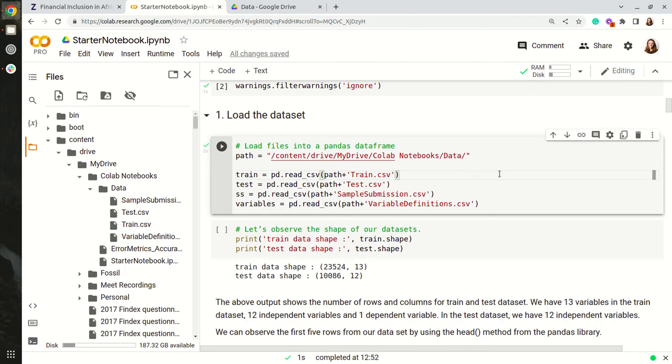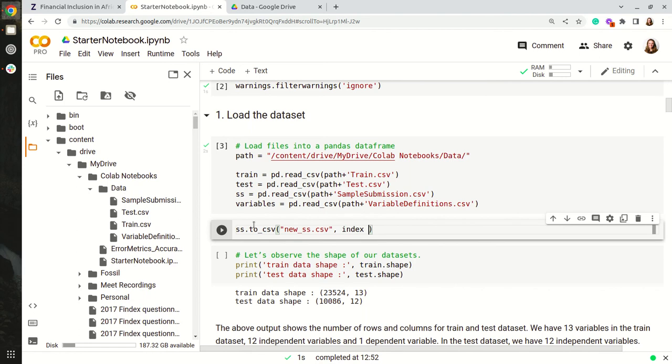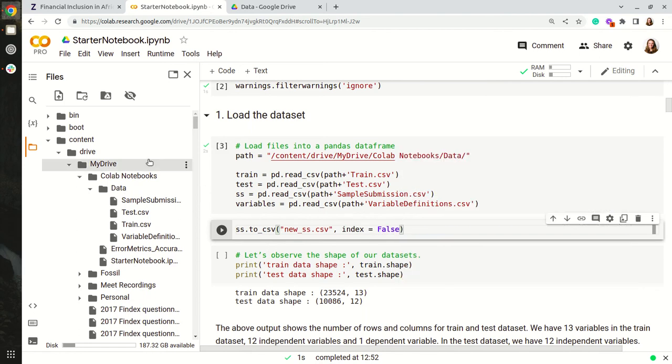If we would like to write data to a file, for example, let's write the sample submission to a file and we'll call it new samplesubmission.csv. This would add it underneath our downloads over here.